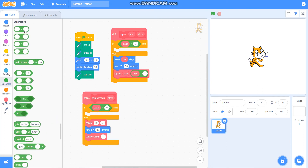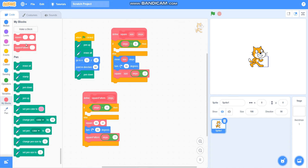Then I will take the minus operator and steps minus one. Now the program is ready. I will take the square pattern block and attach it to the clean slate, keeping the steps as 12, because we divide 360 by 30 degrees. So let's check if it is working or not.